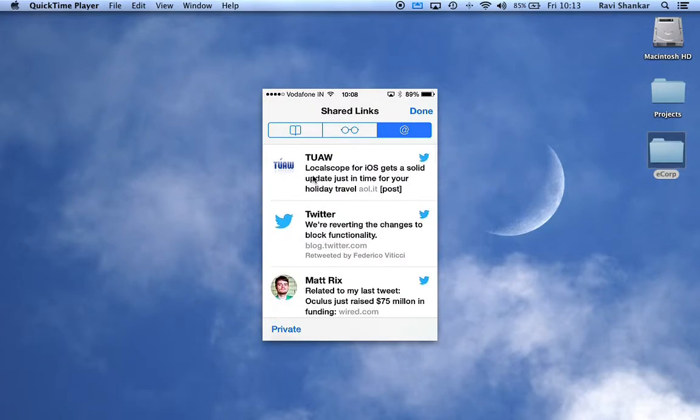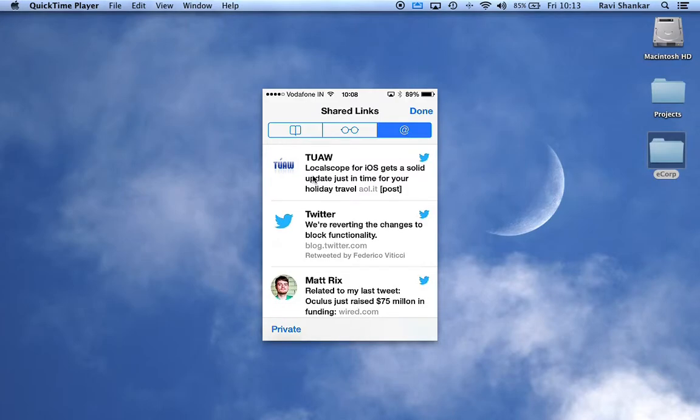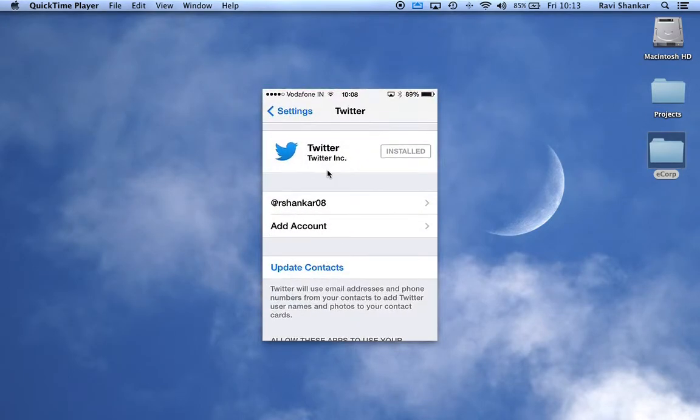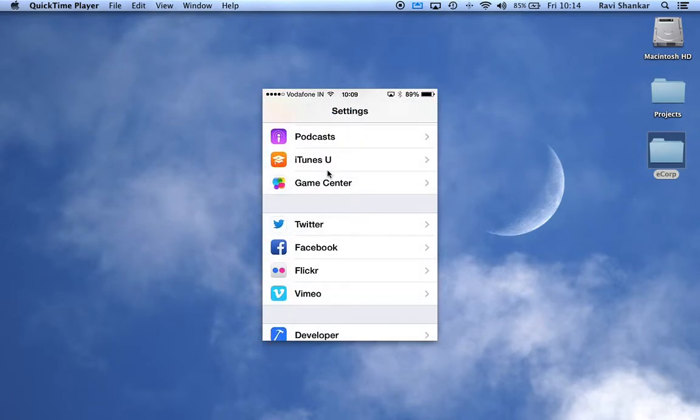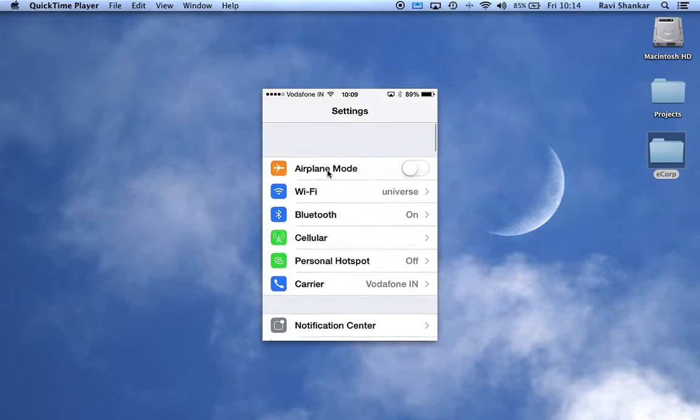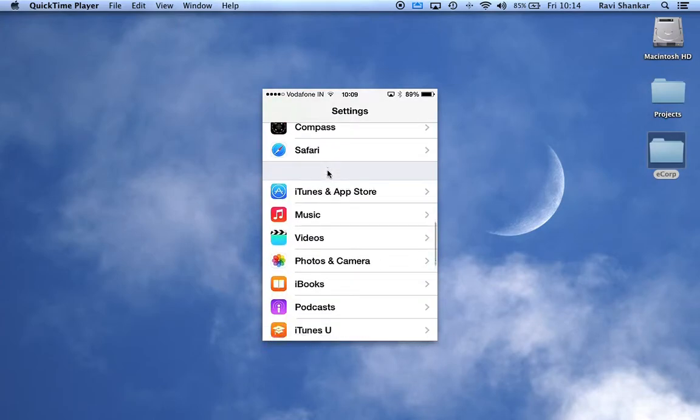just go through these links using the Shared Links section. If you want to know how to configure a Twitter account on your iPhone, you can use Settings. In Settings, you should have, at the end you should have